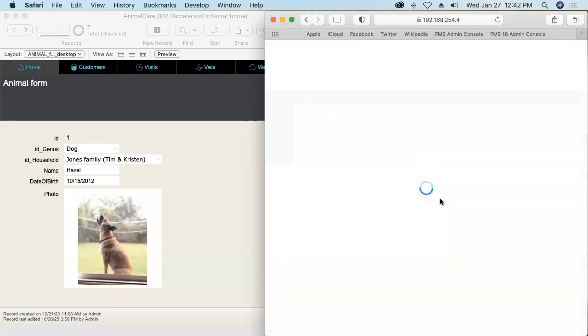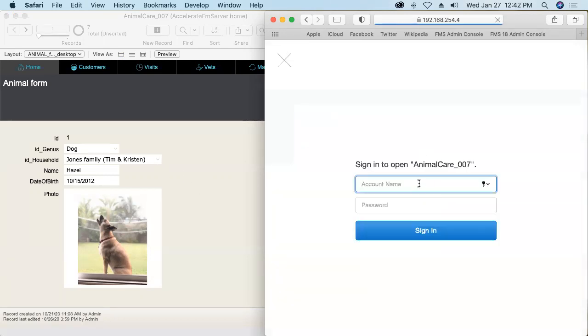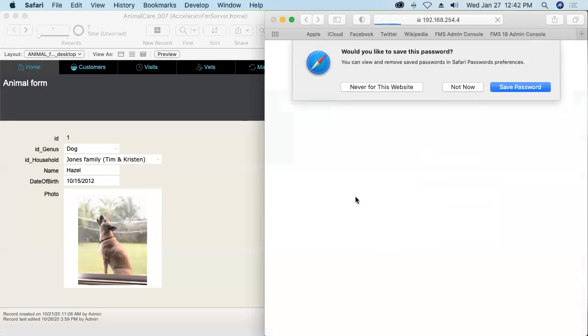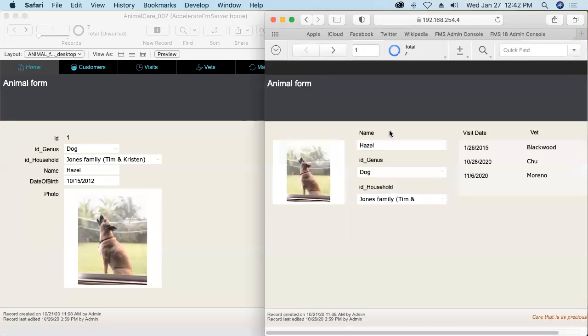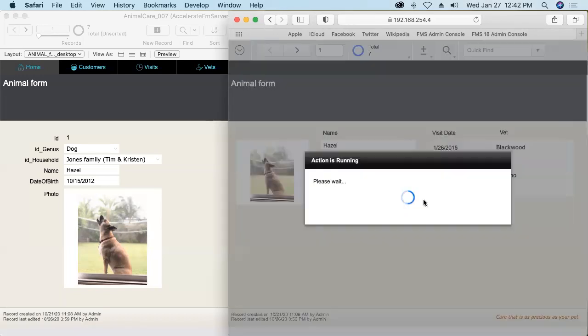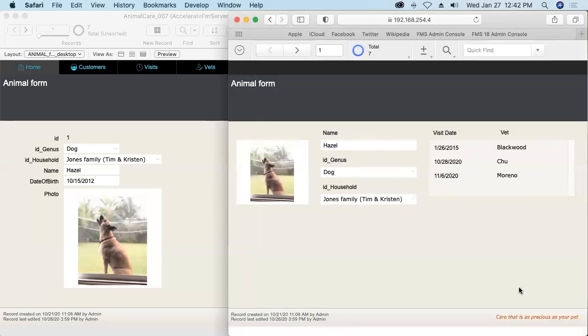I'll log into it. I'll log into it as Bob, so that we're using two different users. And that creates a new session. And we can see the slogan down here is the default slogan.